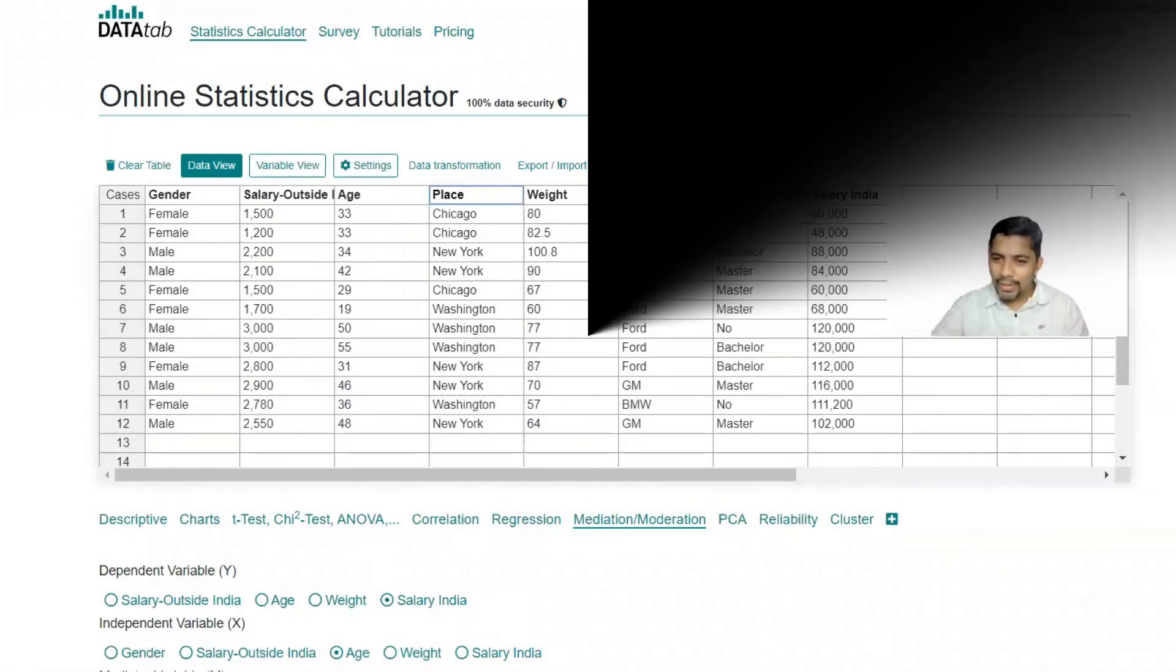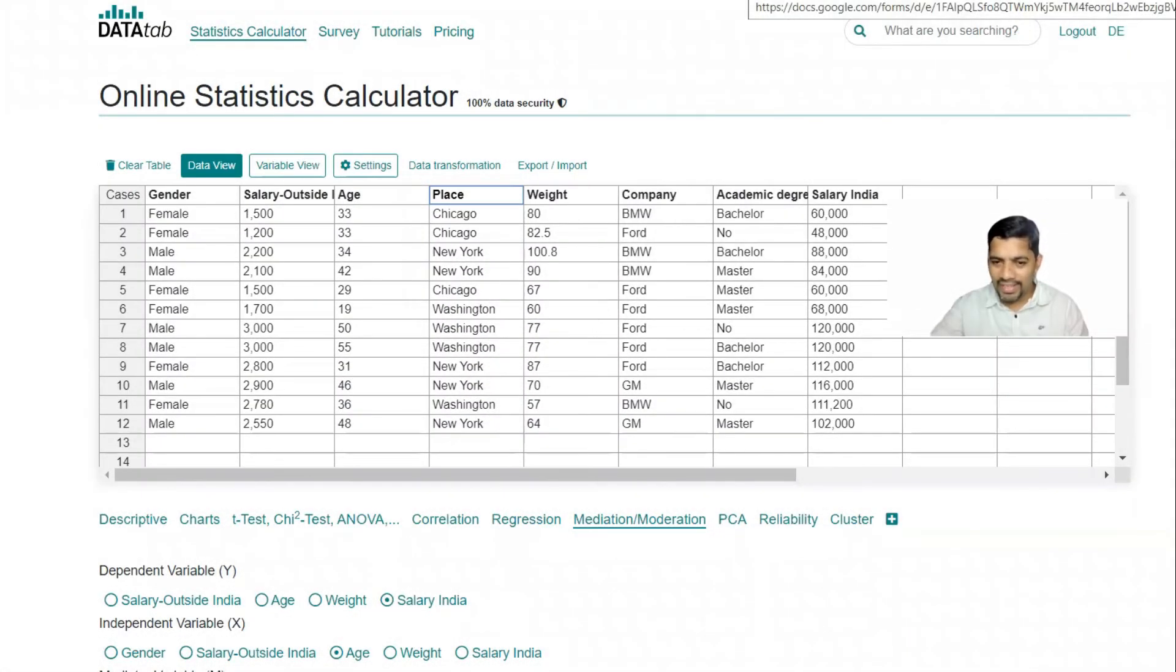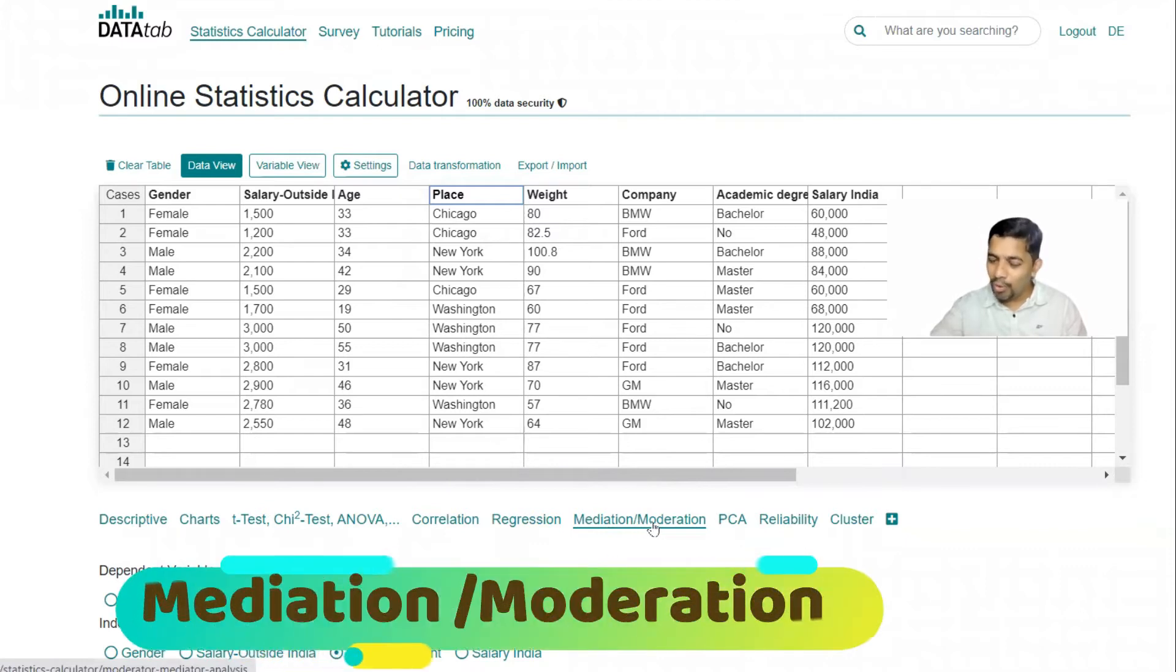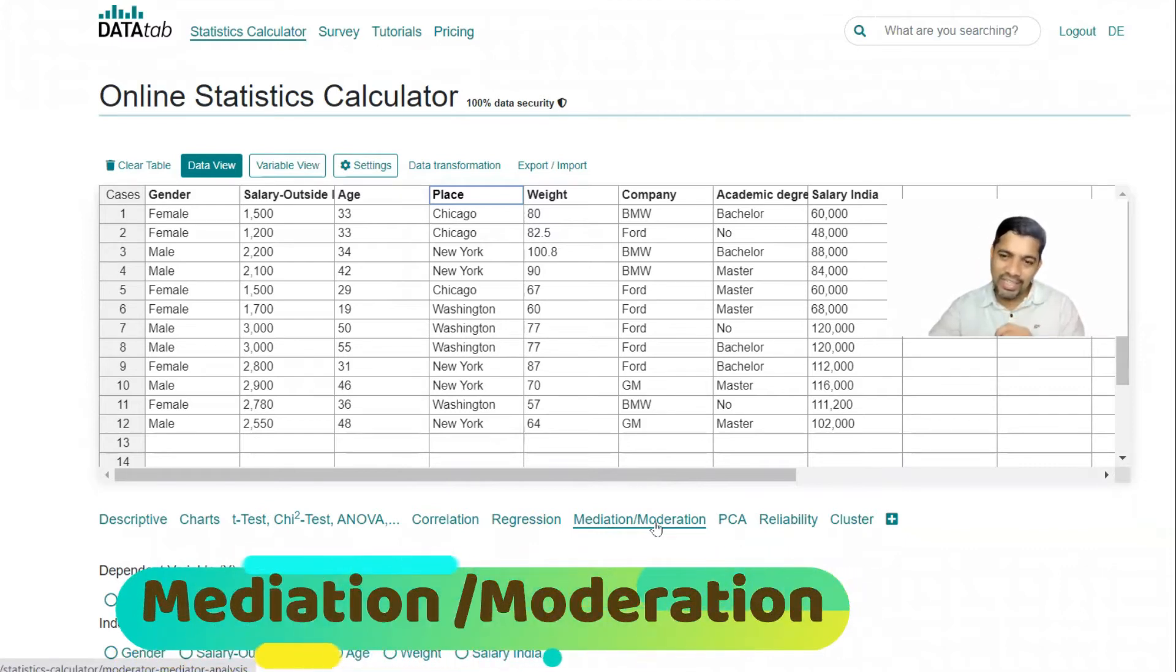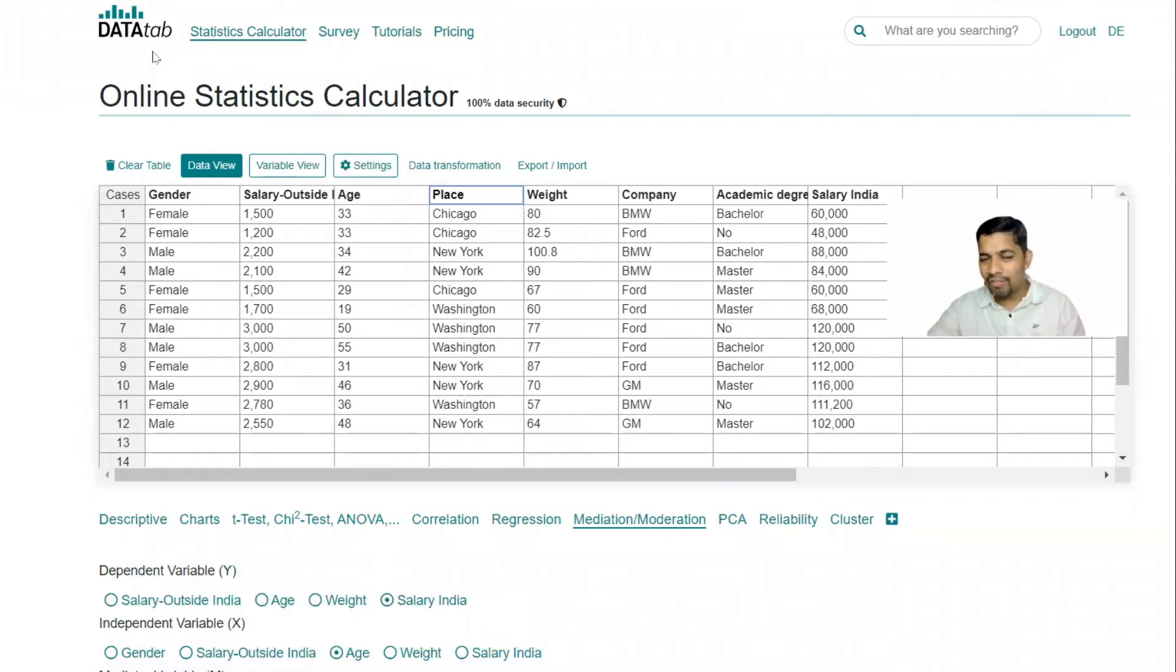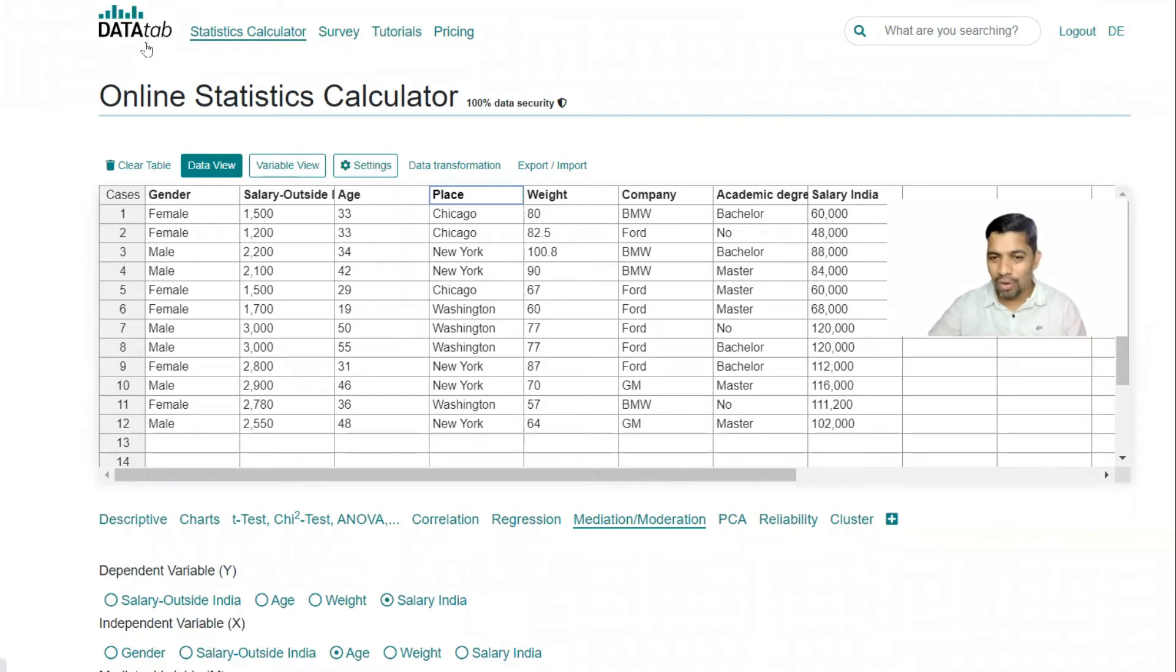Hi everyone, welcome back to Abraanale channel. Today's topic is on mediation or moderation. This is a very interesting topic and I'm going to explain from DataTab. As you all know, DataTab is one of the powerful software for all these statistic related things.